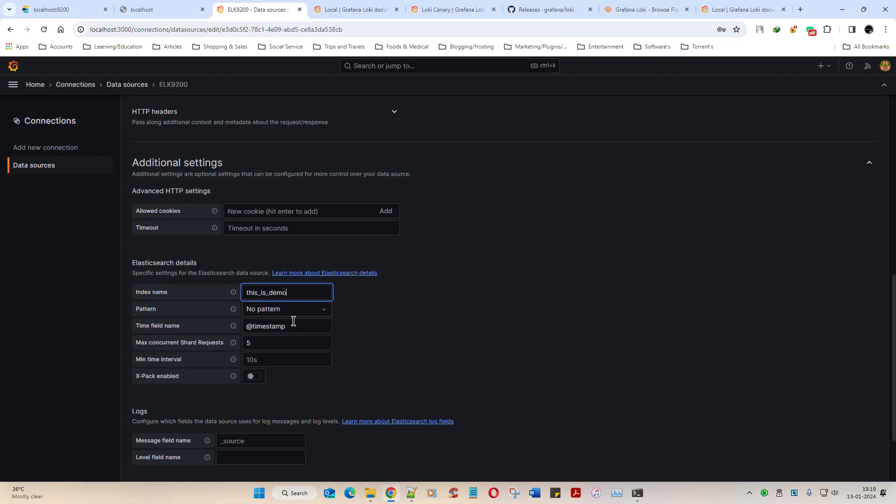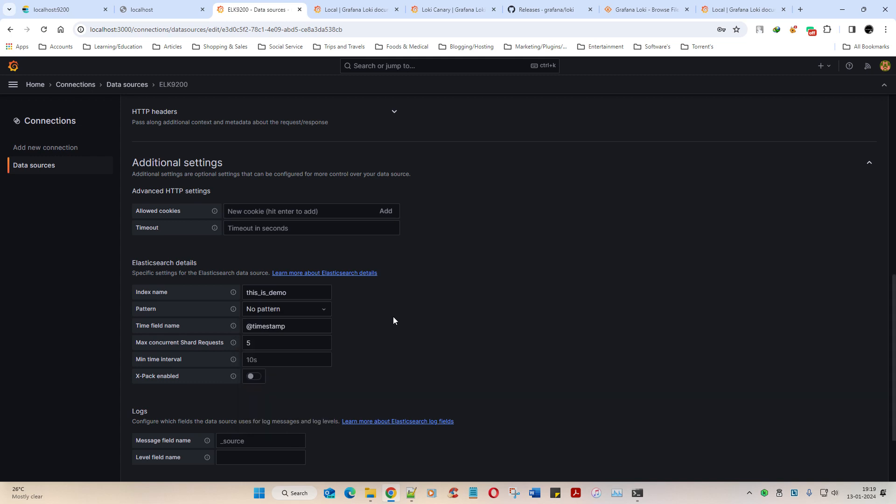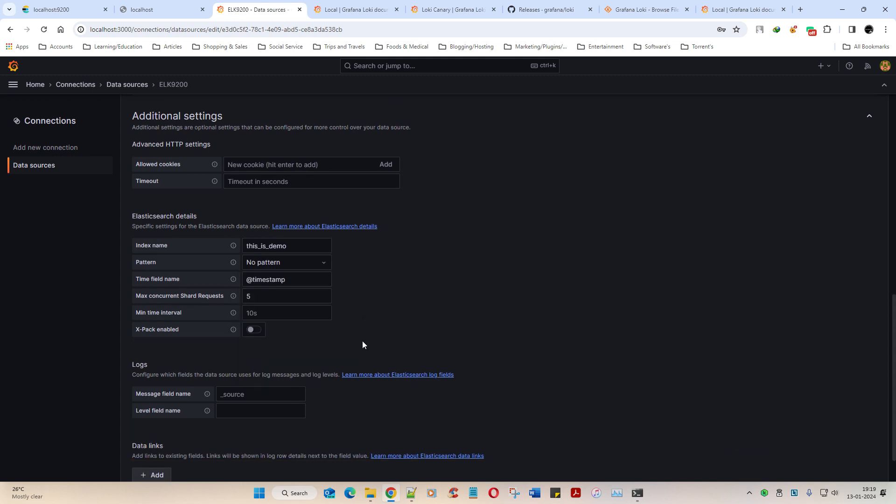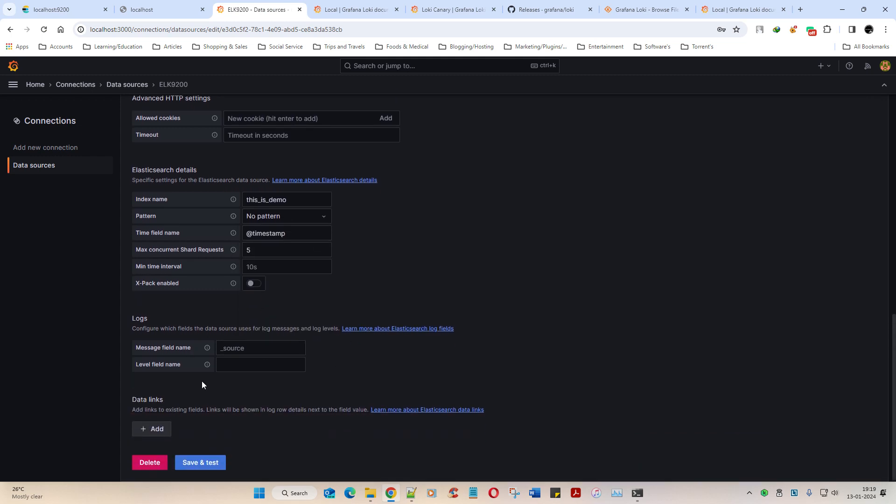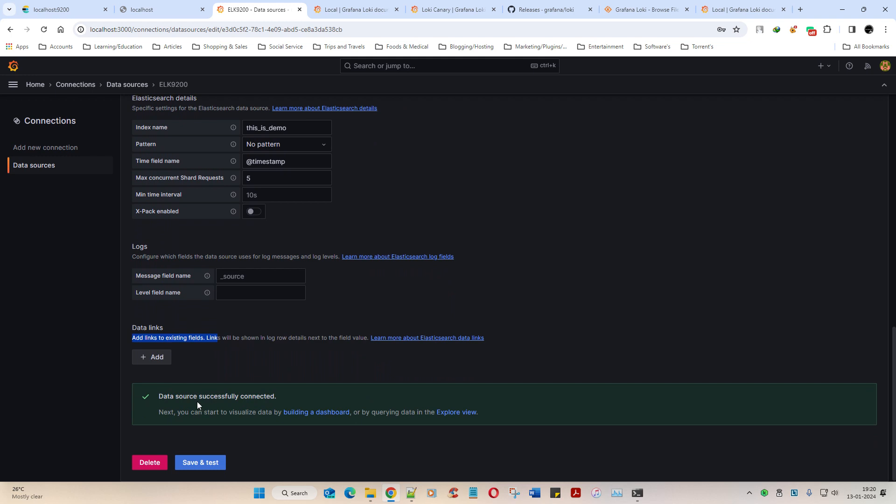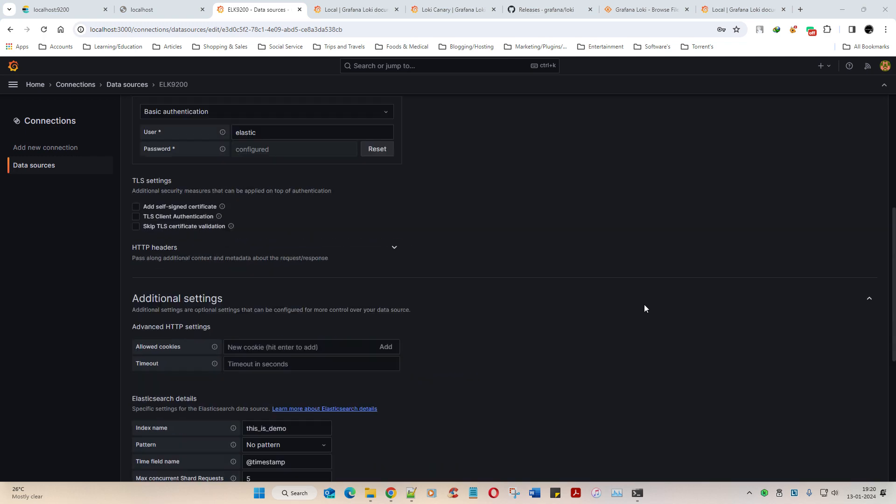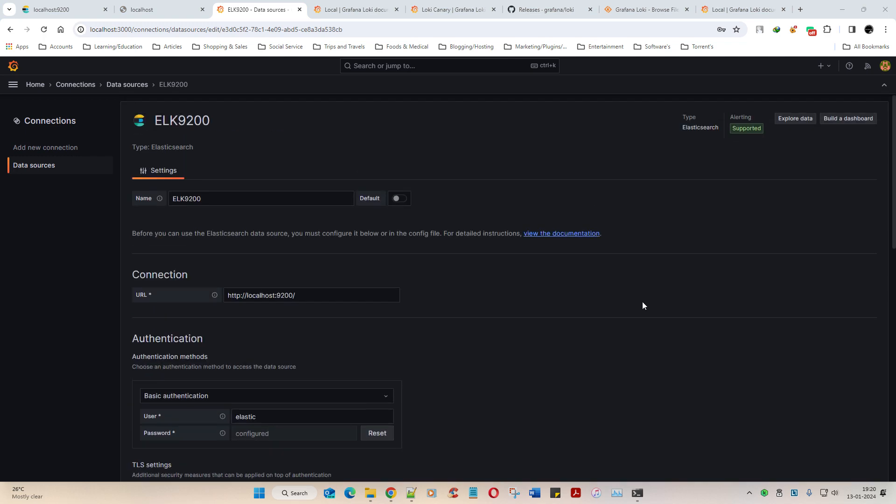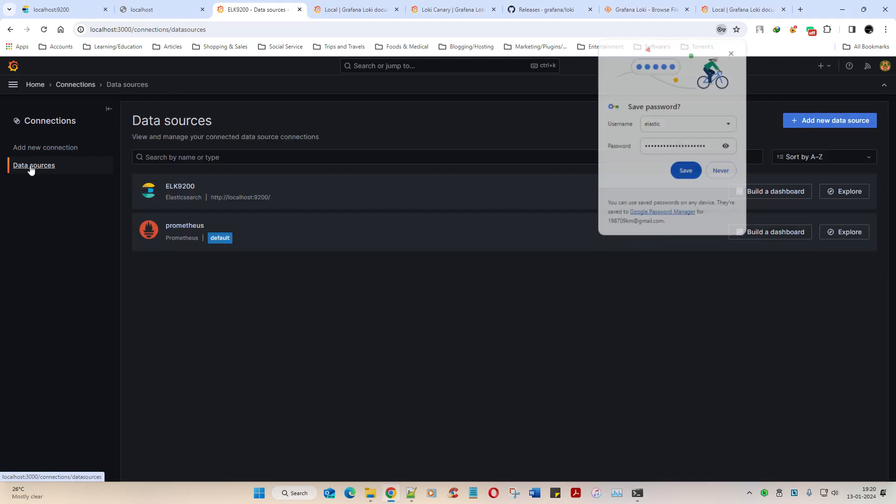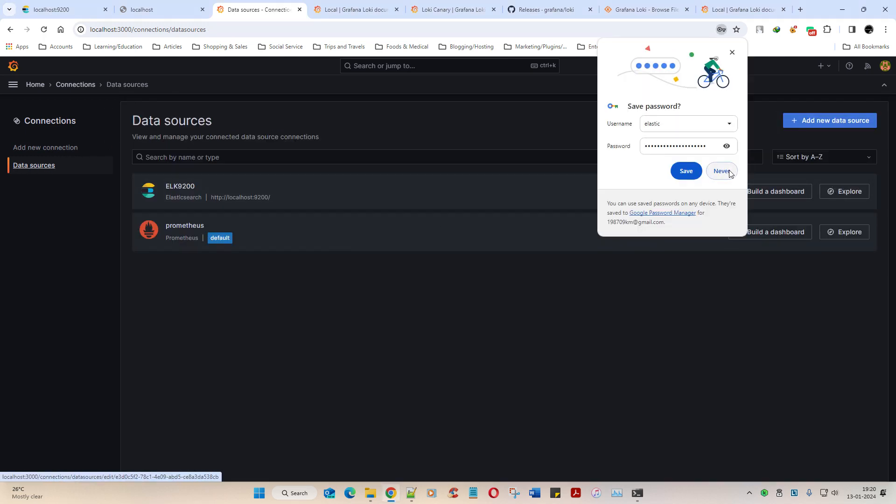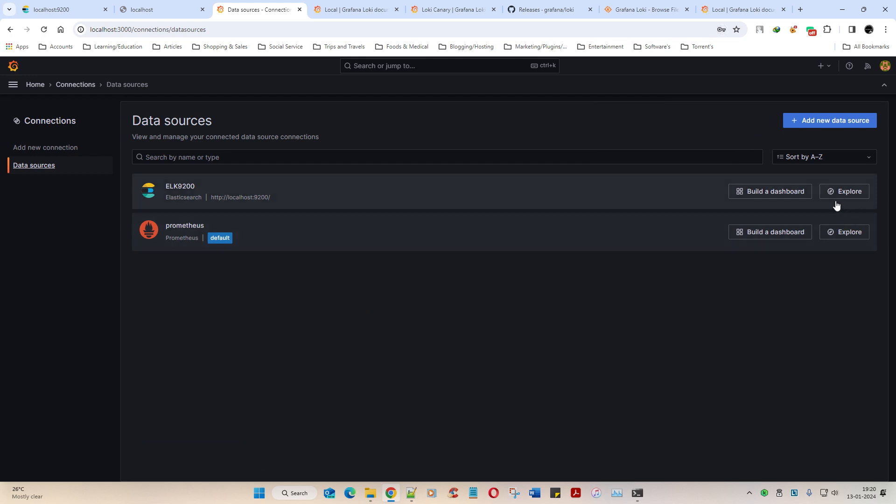Console output, this is demo. Yeah, let's take this. This is the indexing I'm going to give, and I'm going to paste it. Pattern, no pattern field based on timestamp and logs. Save and test. See, data source connected successfully. Save and test - that's cool.